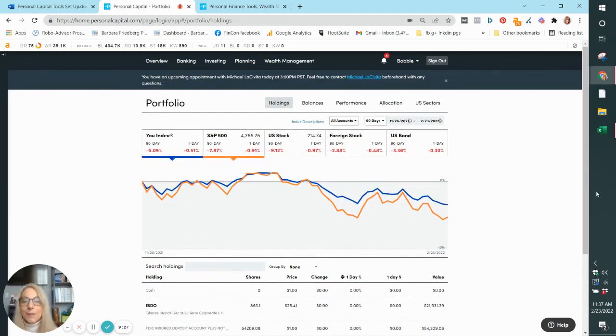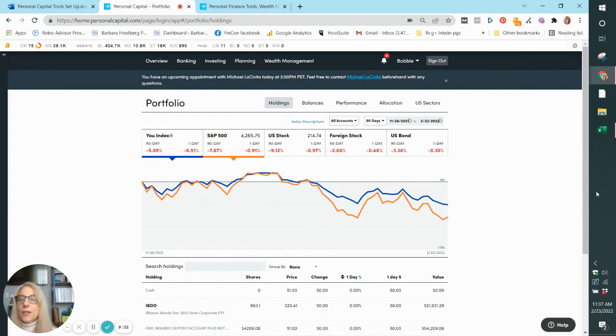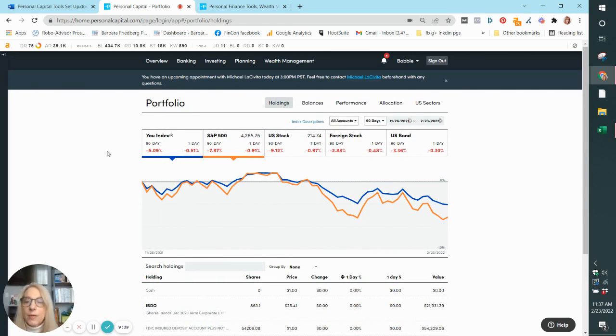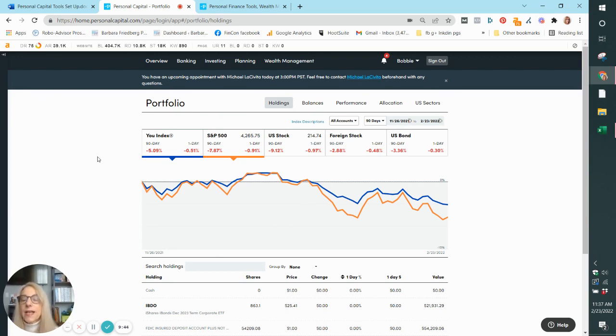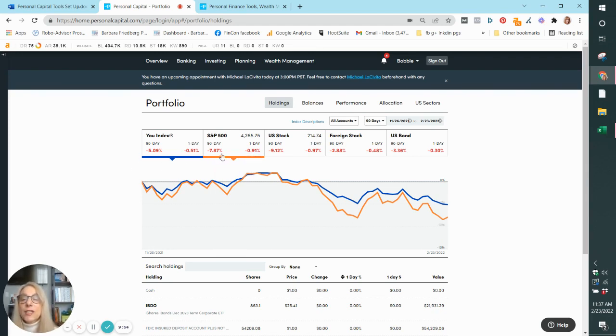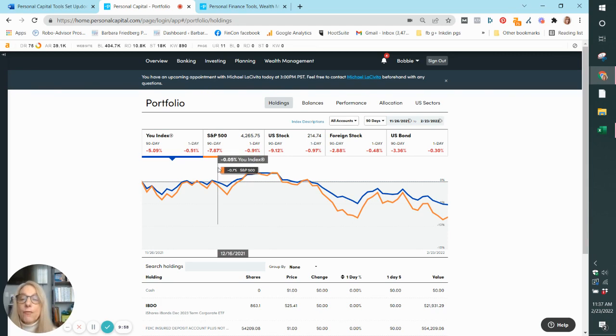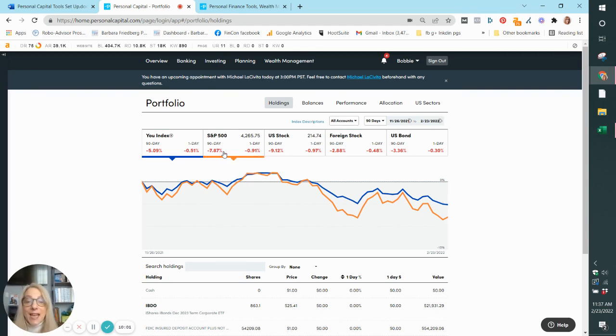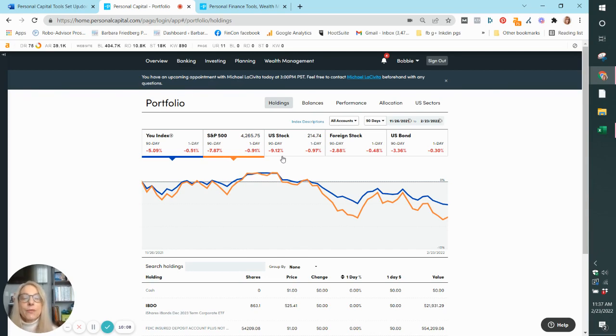Here's your graph. And another thing that I really like about this platform is you can compare my index. So my U index reflects my personal portfolio that I've uploaded and how it has performed. So over 90 days, it's gone down 5% because the markets have gone down recently. But you'll see that my portfolio has actually done better than the S&P 500 over that same period, which has dropped nearly 8%. It's done better than a US stock portfolio, which has dropped 9%. So I like the comparisons. I like the graphs.